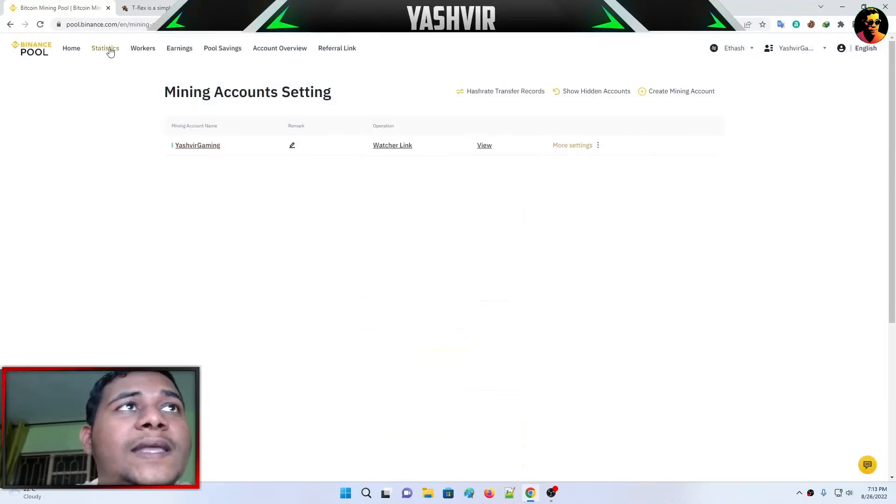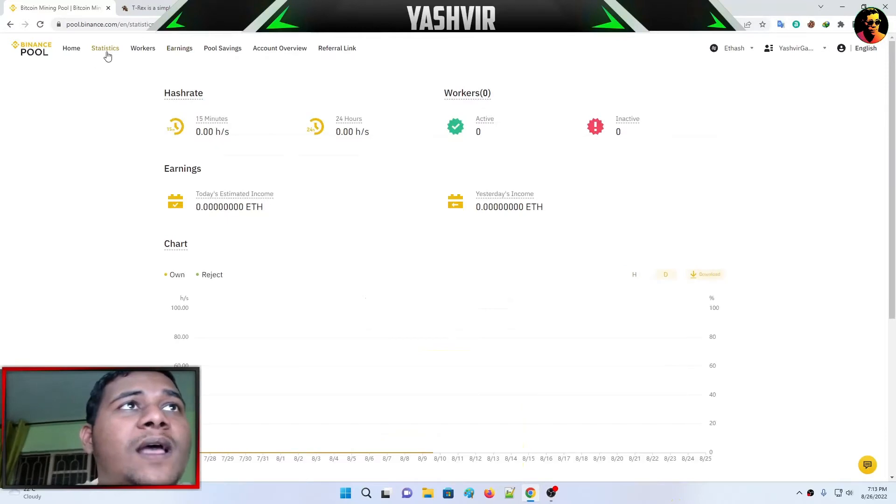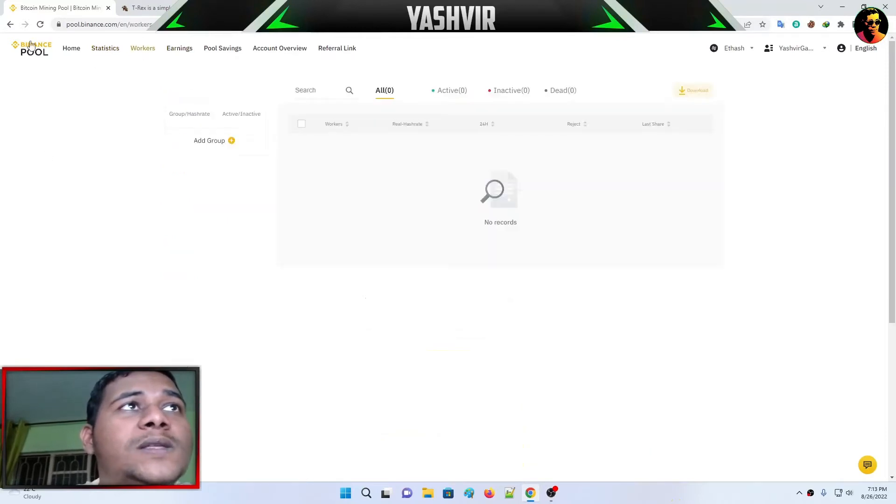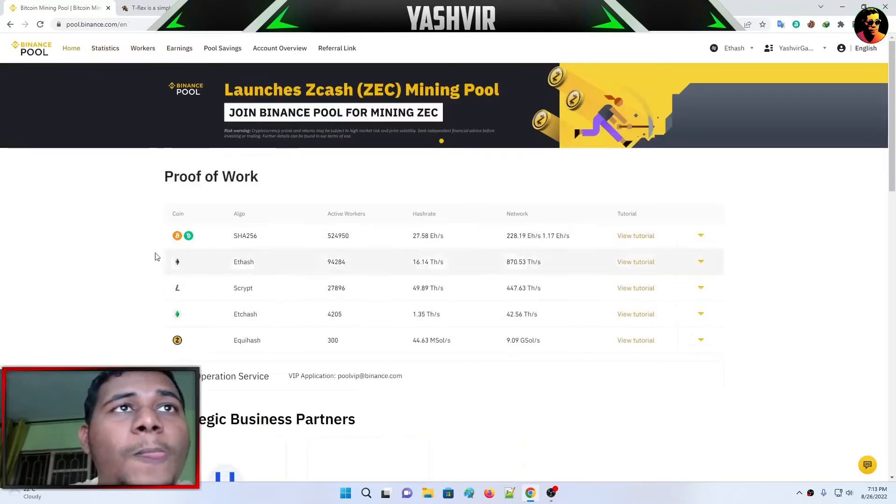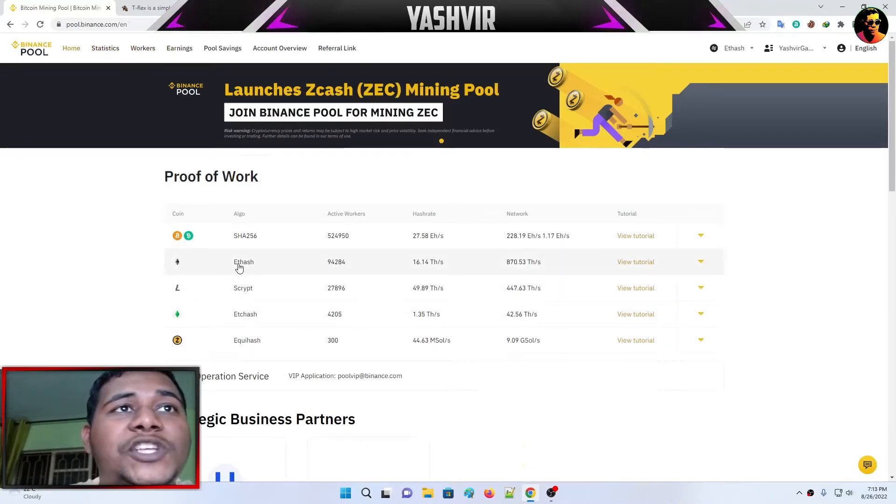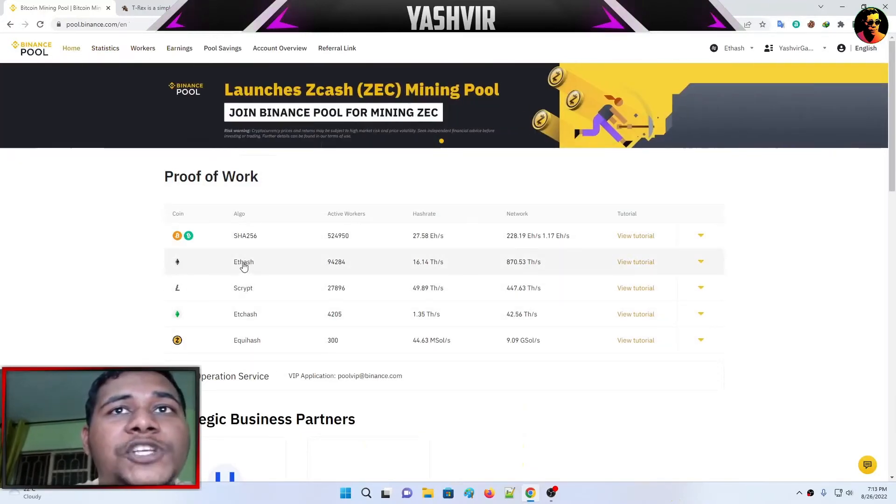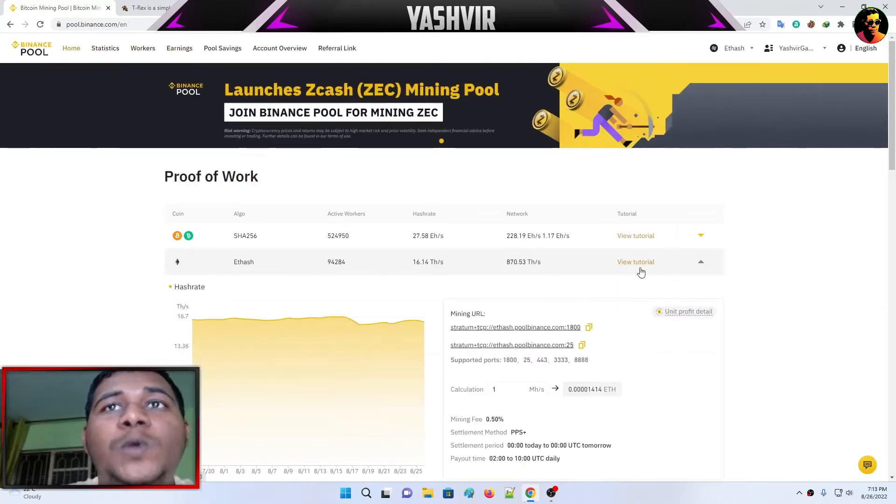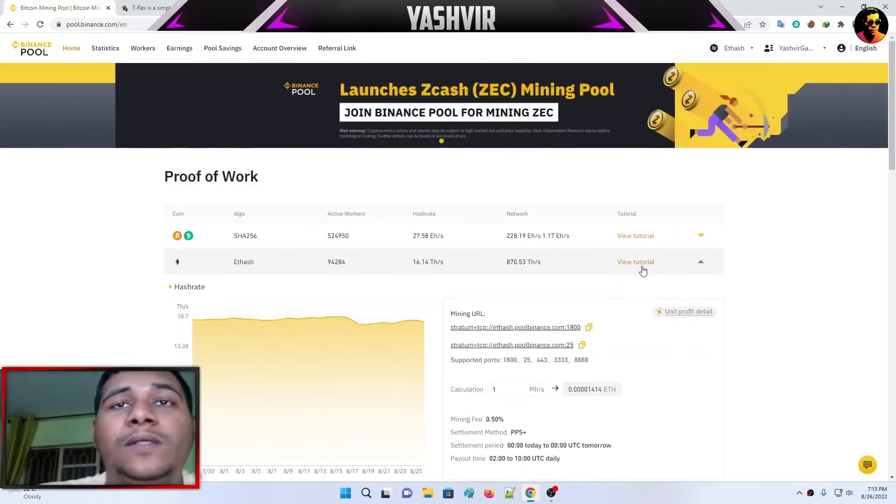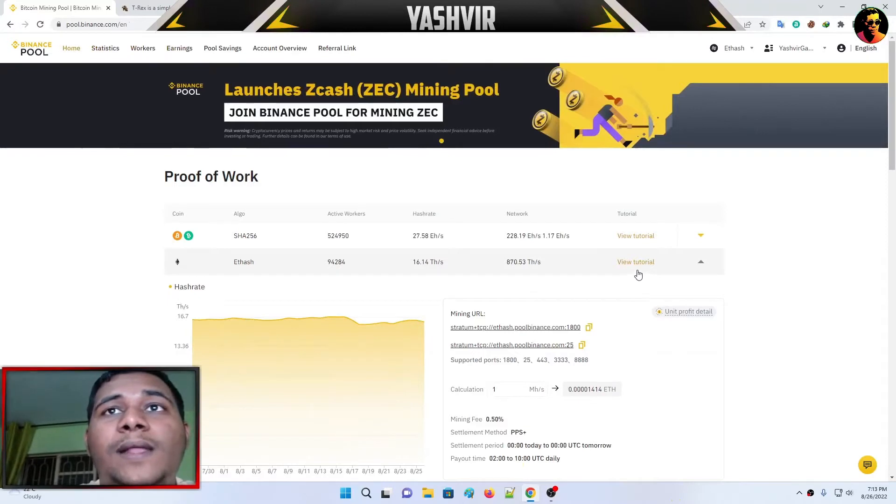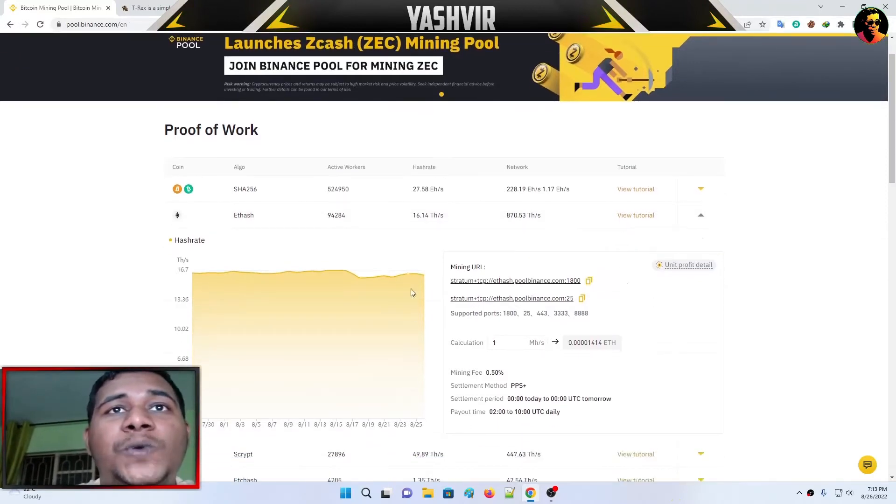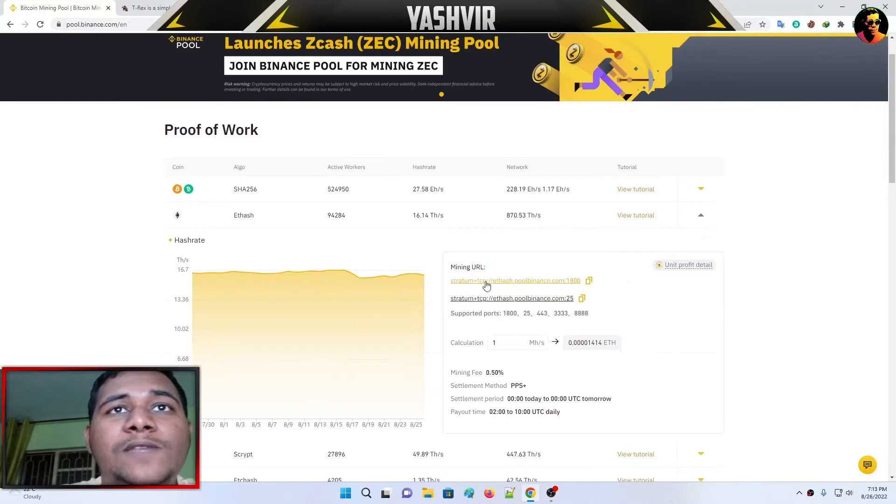Once you've done that, as you can see my mining account is Yashvir Gaming. Now I'm going to go to home. Under this page, I'm going to click on ET hash. There's a view store if you'd like to see that, but right here it gives you a mining URL.